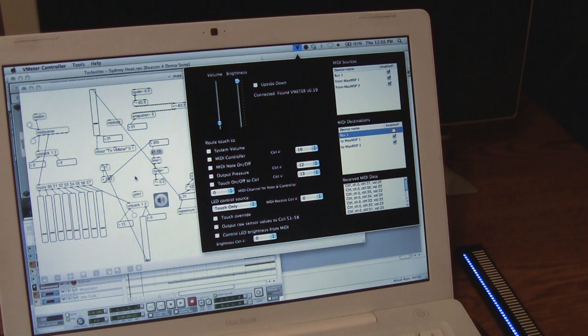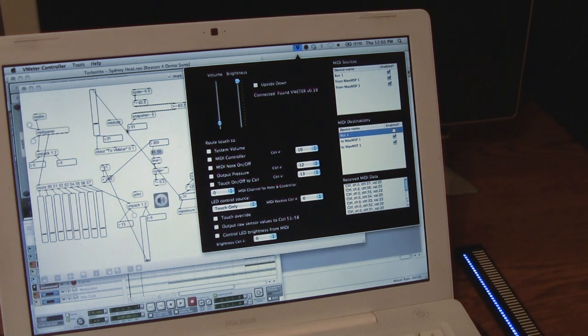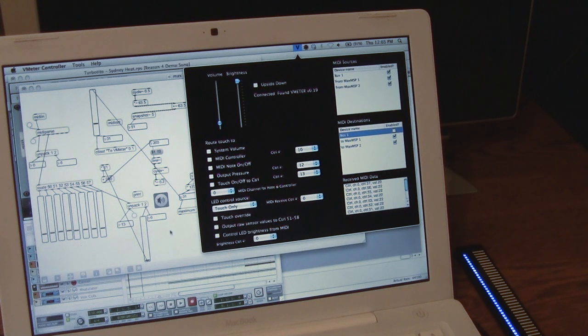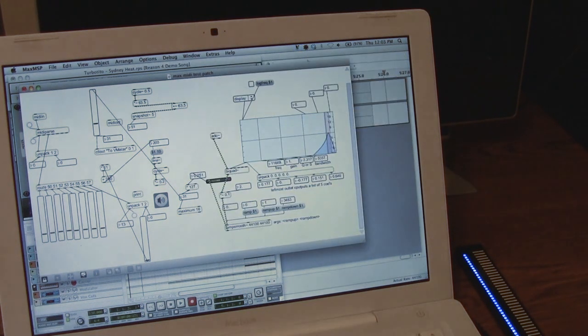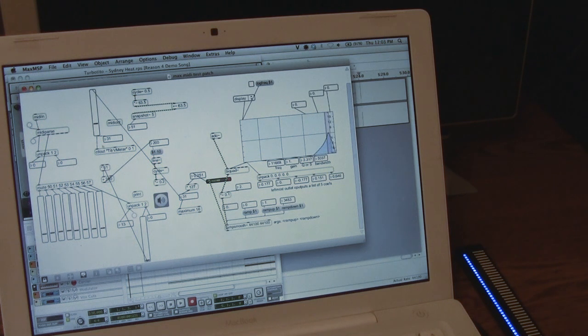For that, I'm going to use a program called Max MSP, which samples the volume of the audio and creates a MIDI controller message.